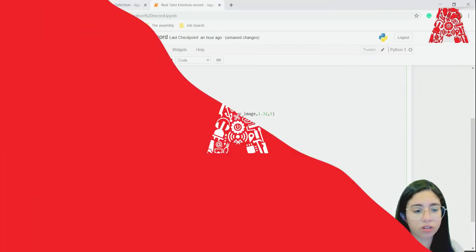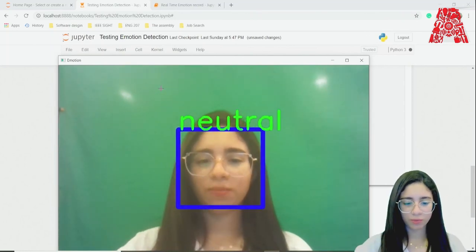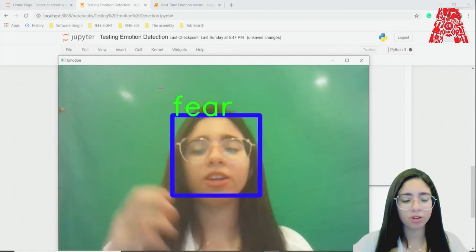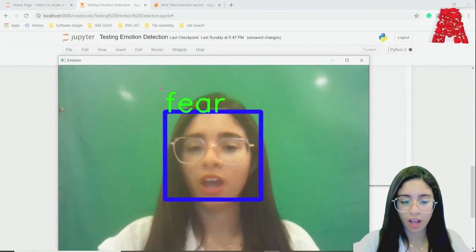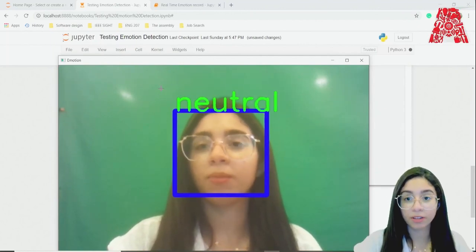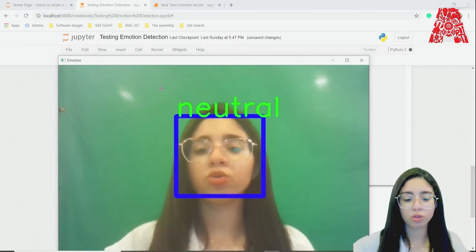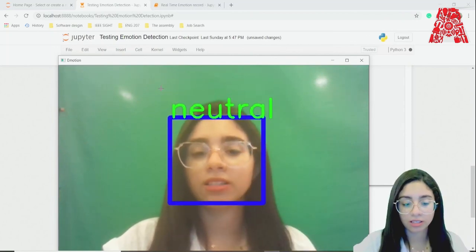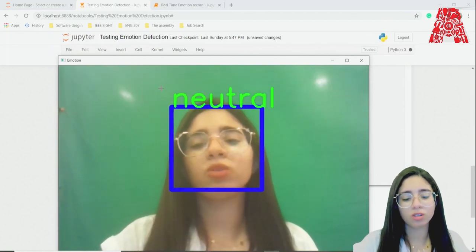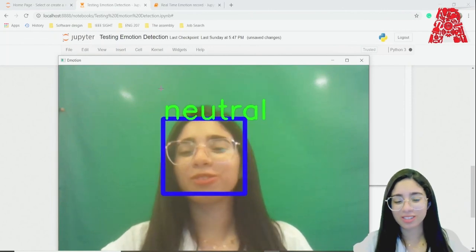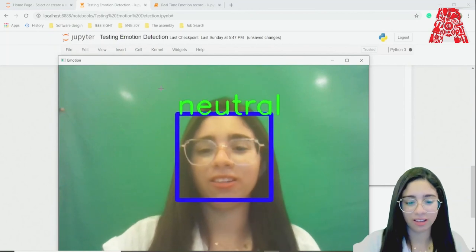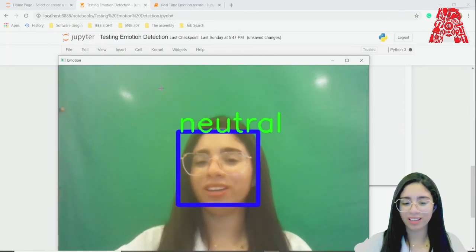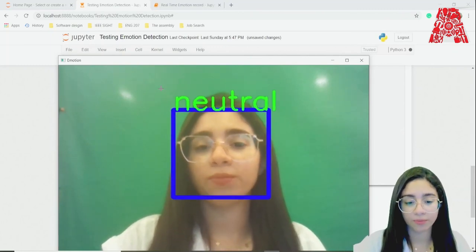Now let's run it and see how it works. As you can see, the model detects neutral, happy, and surprised expressions in real time. You can increase accuracy by improving the model or using different datasets. You can extend this further — for example, displaying a joke if sadness is detected, or monitoring attention in remote learning scenarios. I hope you enjoyed and learned how to build this.